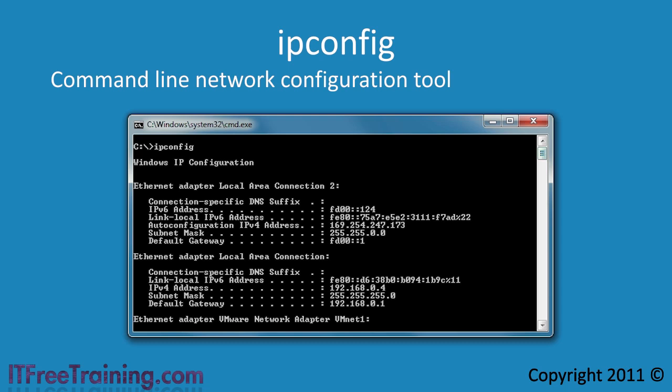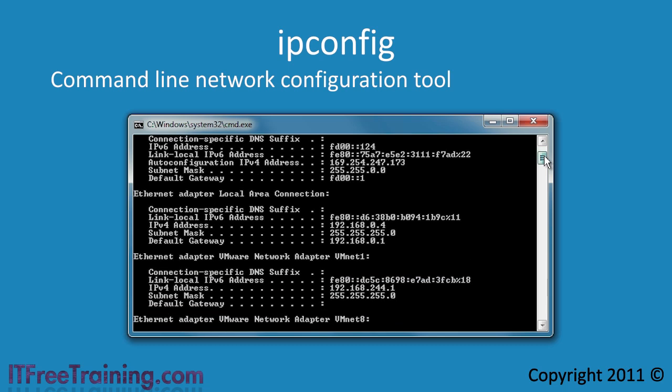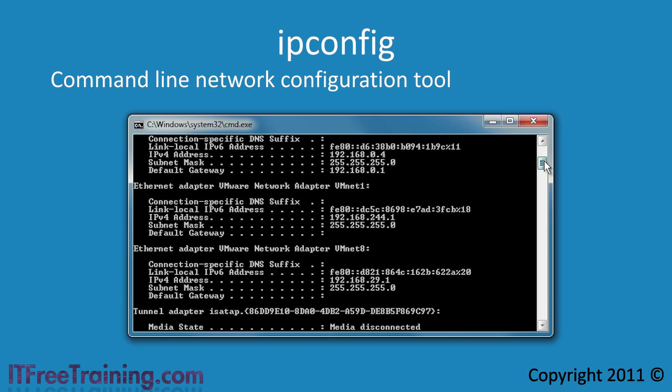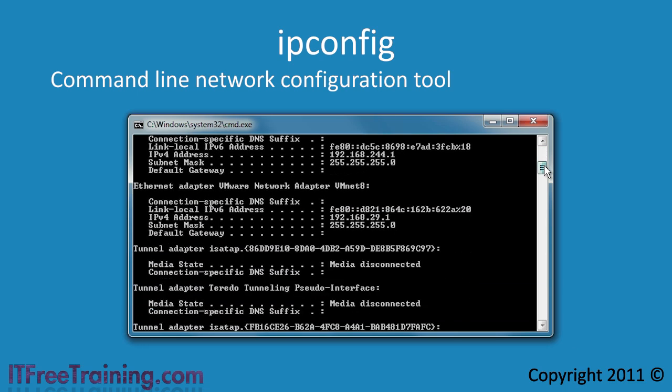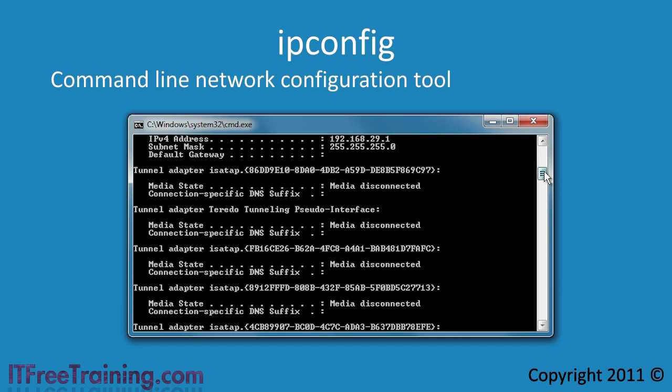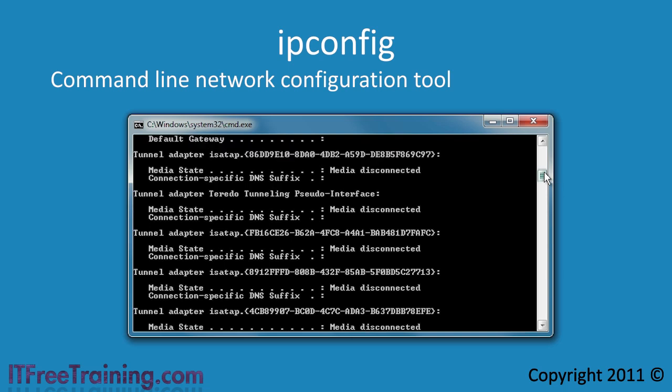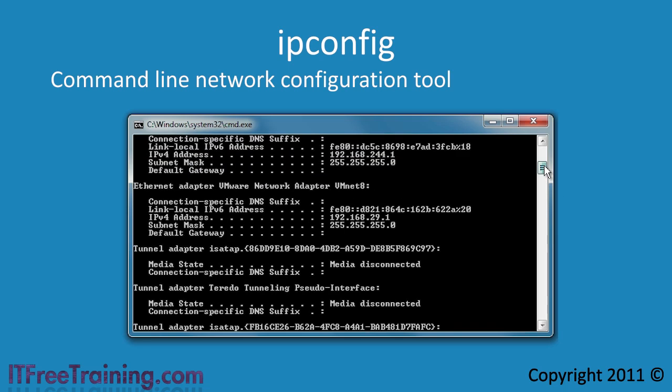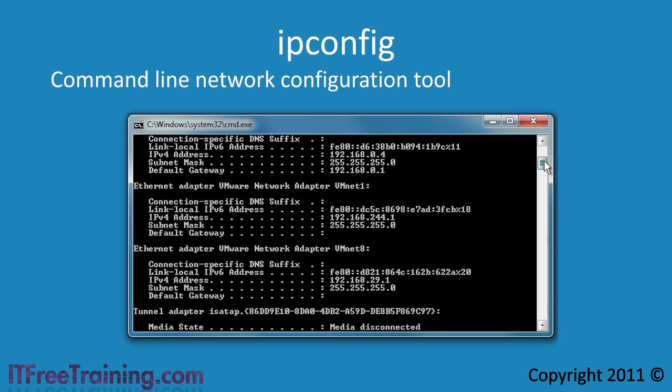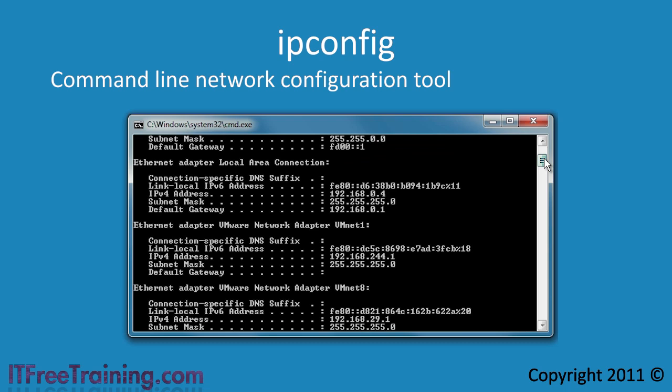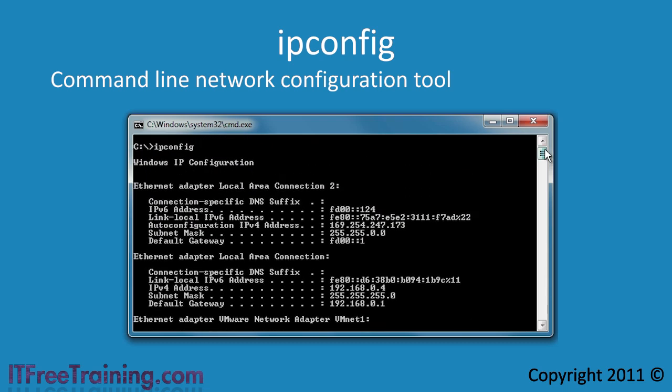This computer has two network adapters installed and also VMware installed. Any virtualization products such as VMware will create additional virtual adapters. Notice at the bottom you also have the adapters for Isatap and Teredo. If I scroll to the top past all the virtual adapters, you can see the basic configuration details for the two network cards installed on this computer.